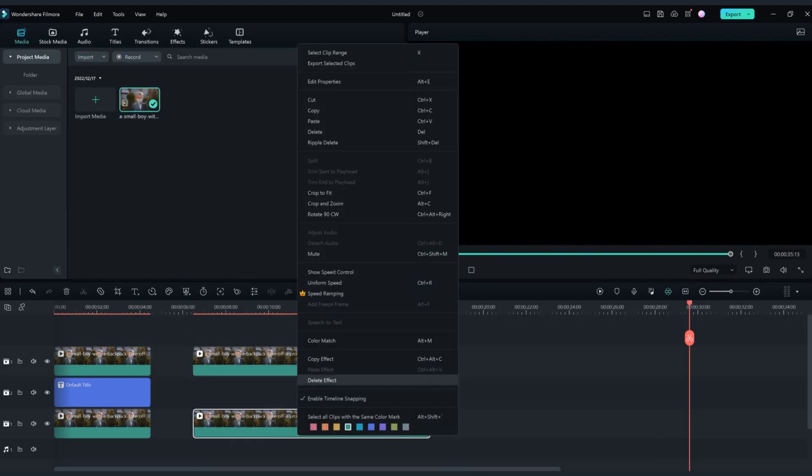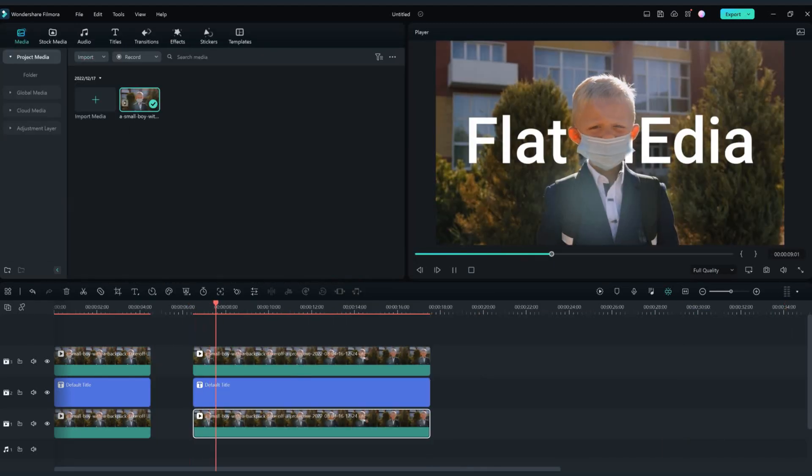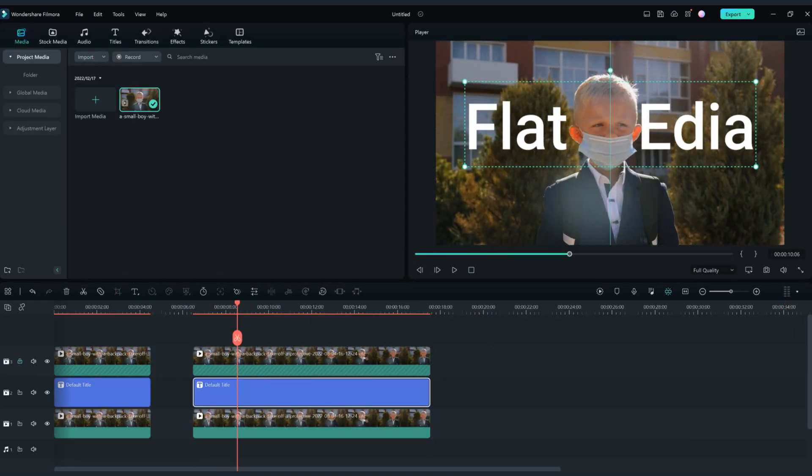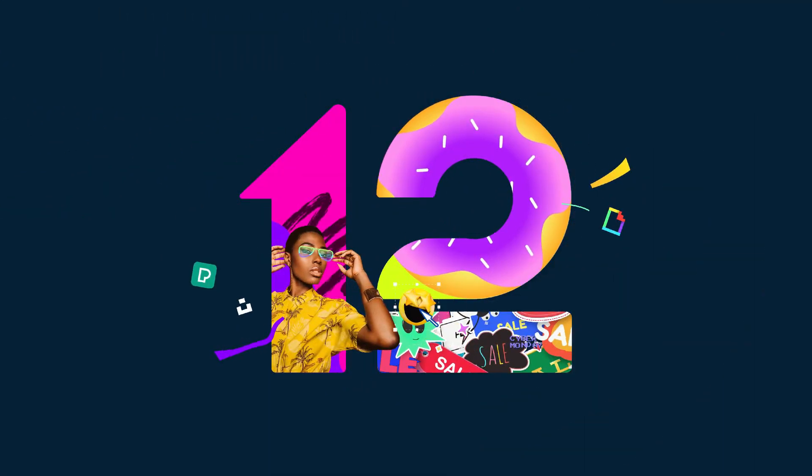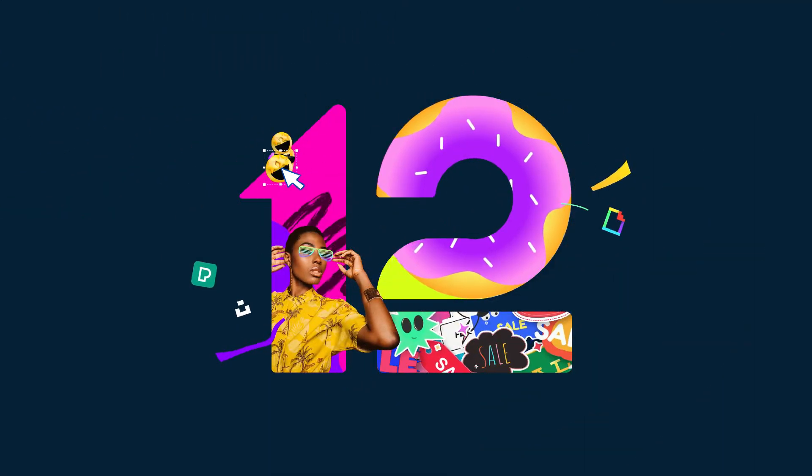And voilà — both methods work fine. You choose how you're gonna create your next video. Subscribe now!